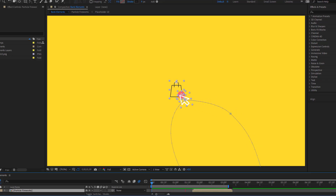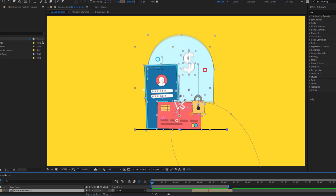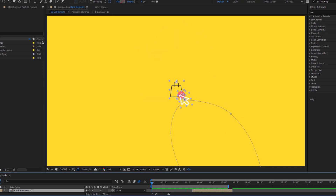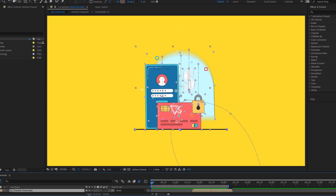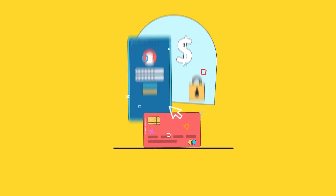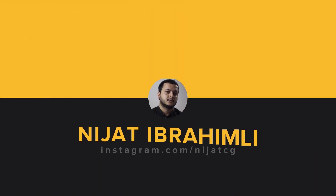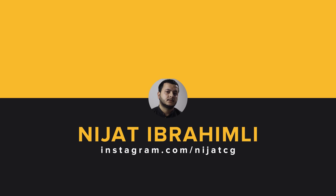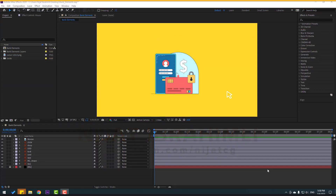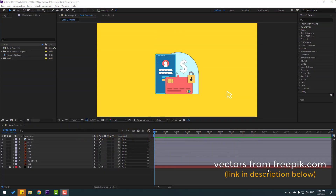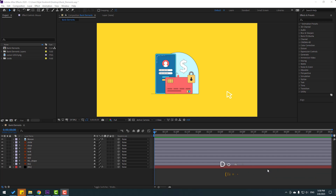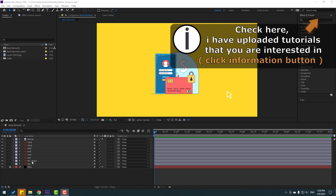Hey guys, welcome to my new video. In this video I will show how to make this animation with After Effects. Let's get started. Vectors from freepik.com — I will share Prezor files and download links.